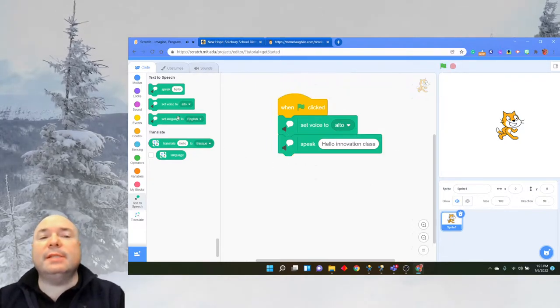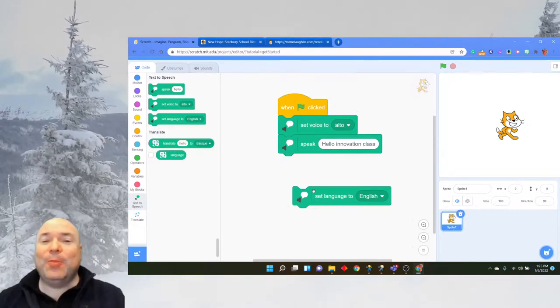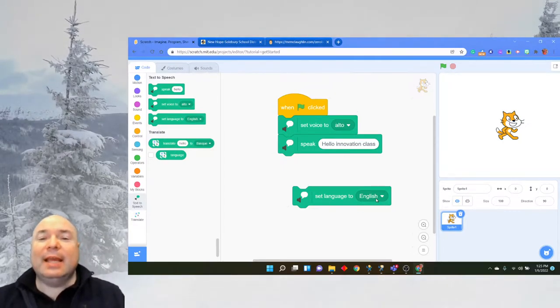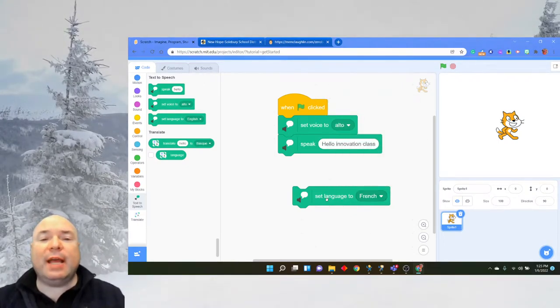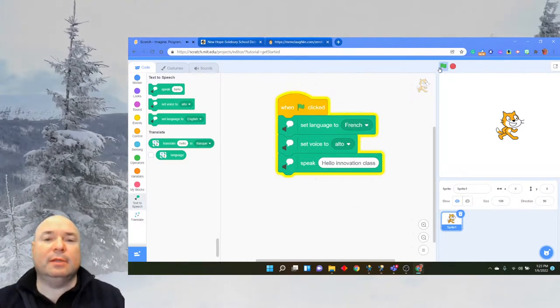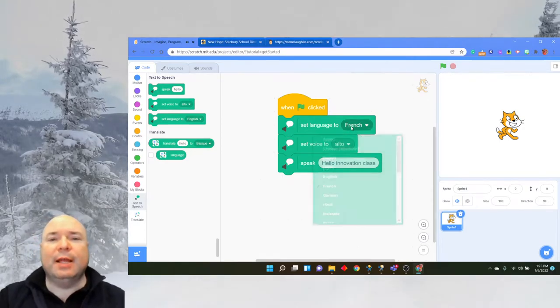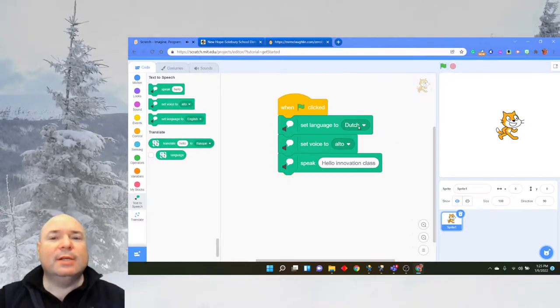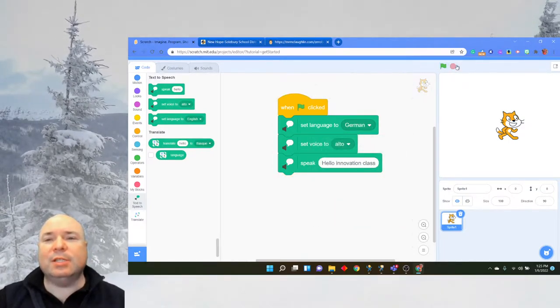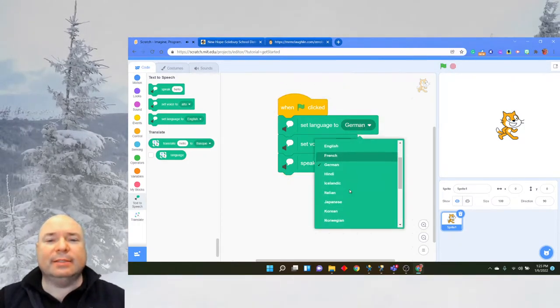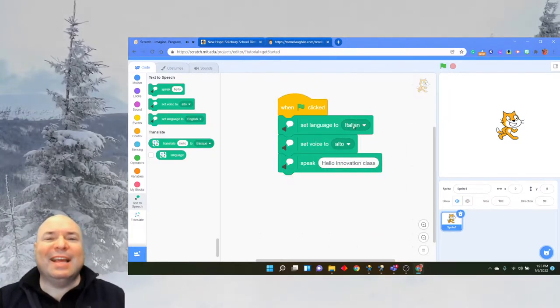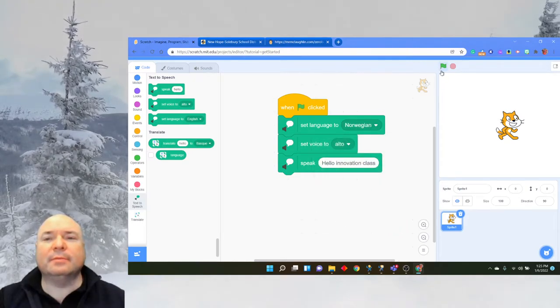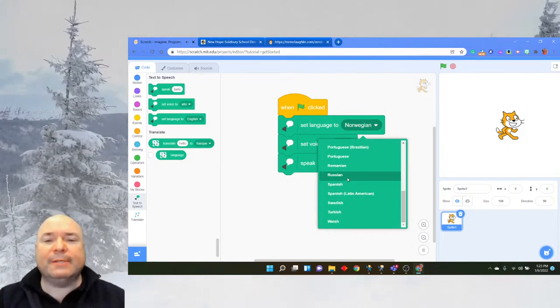We can also set the language to a different language. Now this is not going to change the words that the person says, it's just going to change the accent. So this is an English accent, we could do a French accent. Hello innovation class. Oh, it actually changed language. That's a new one. It doesn't actually change the words though. Hello innovation class. It just changes the accent. Some of them are harder to understand than others, but they're all saying the same words.